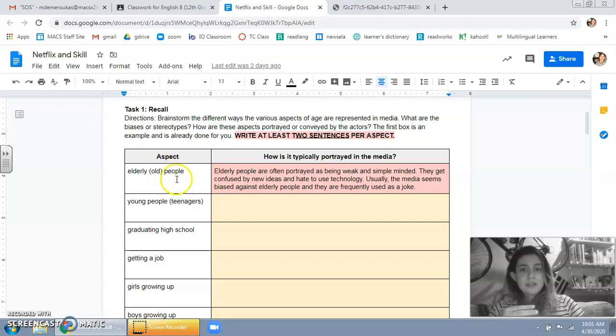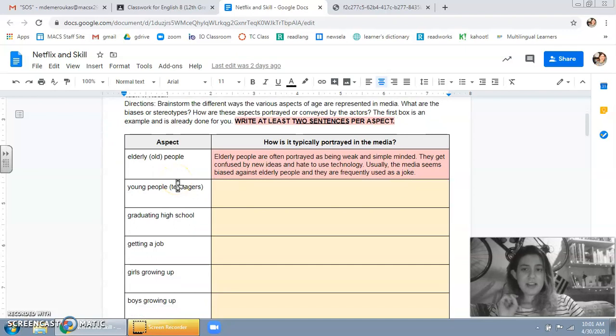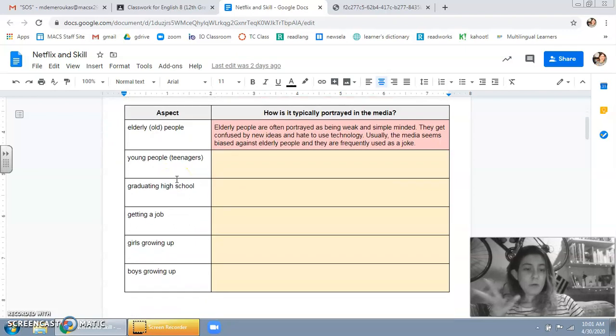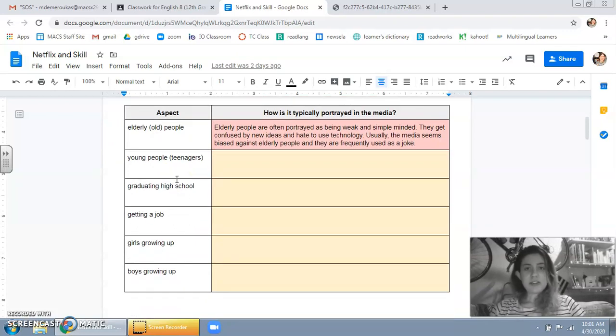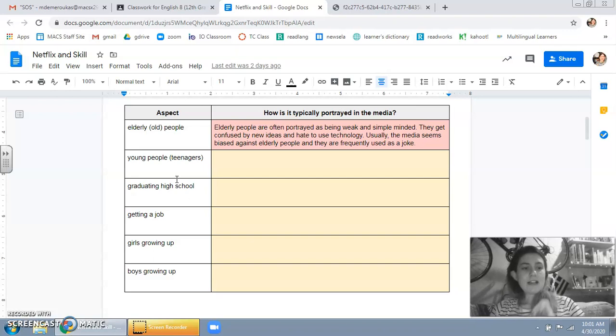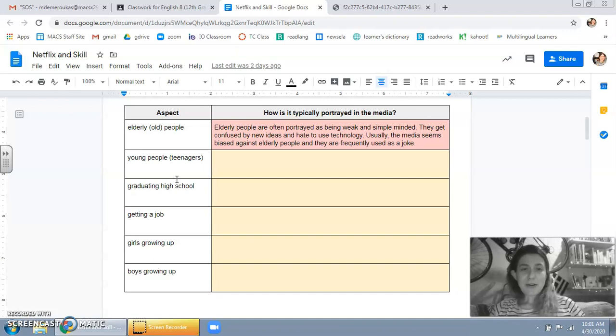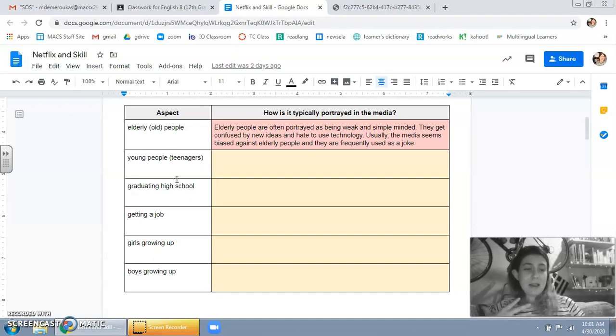So the first aspect of age is old people. How do TV shows portray old people? How do we normally think of them? Okay, so this doesn't mean every show portrays every old person like this. But in general, I feel like when I watch TV.